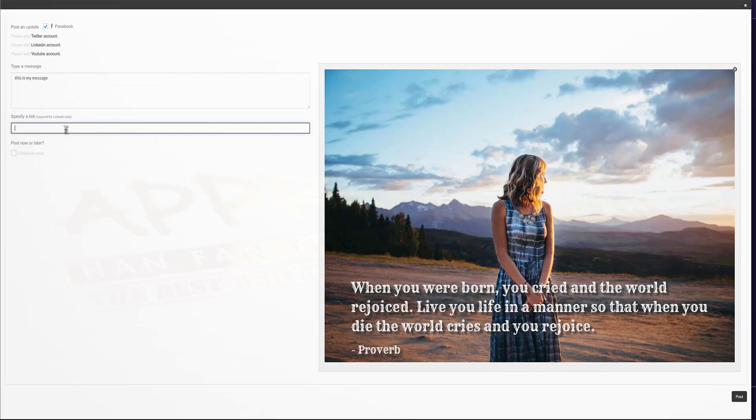Now, this is anywhere you want to send the traffic. This could be your website, social media profiles, offer pages, even affiliate links. Then you're just going to click post and you're done.